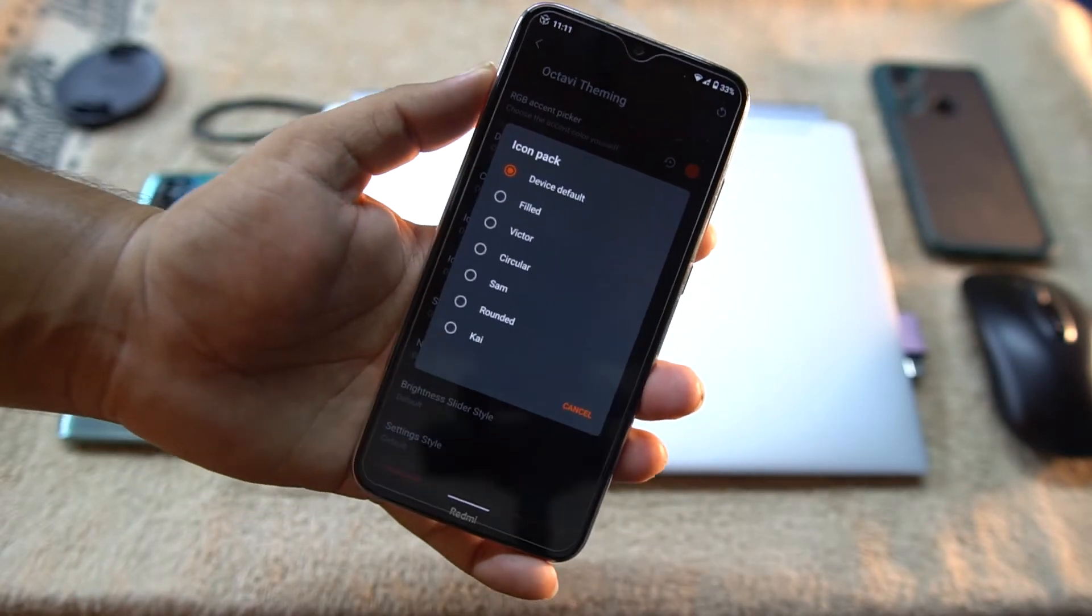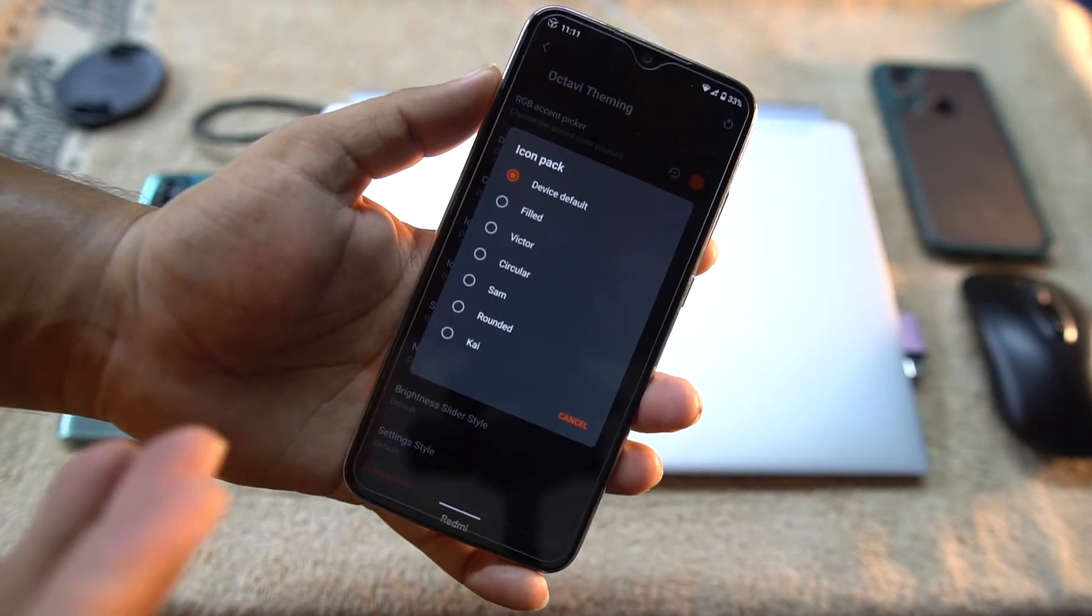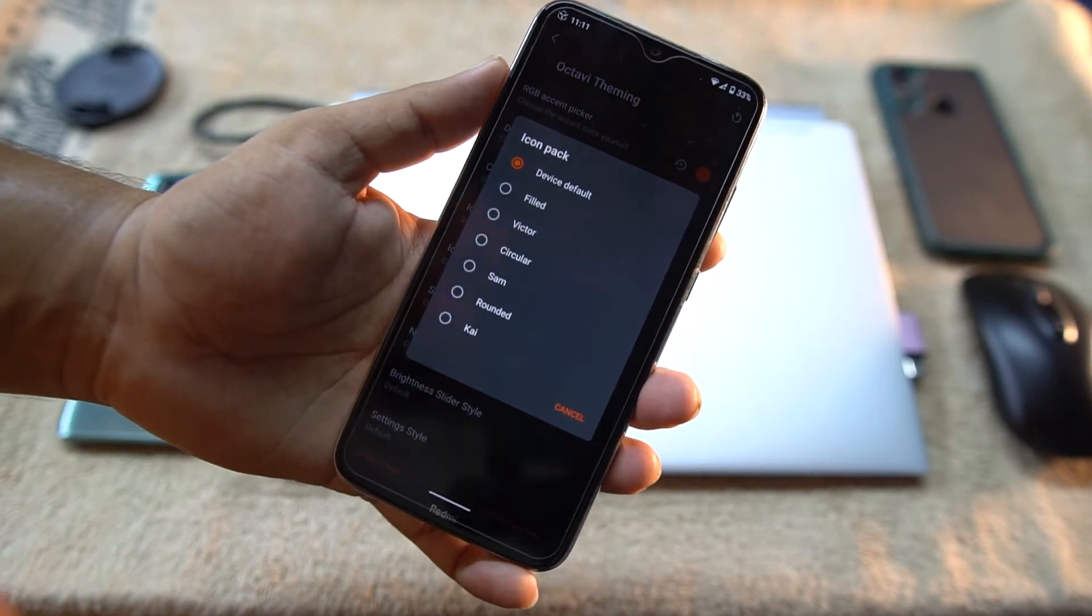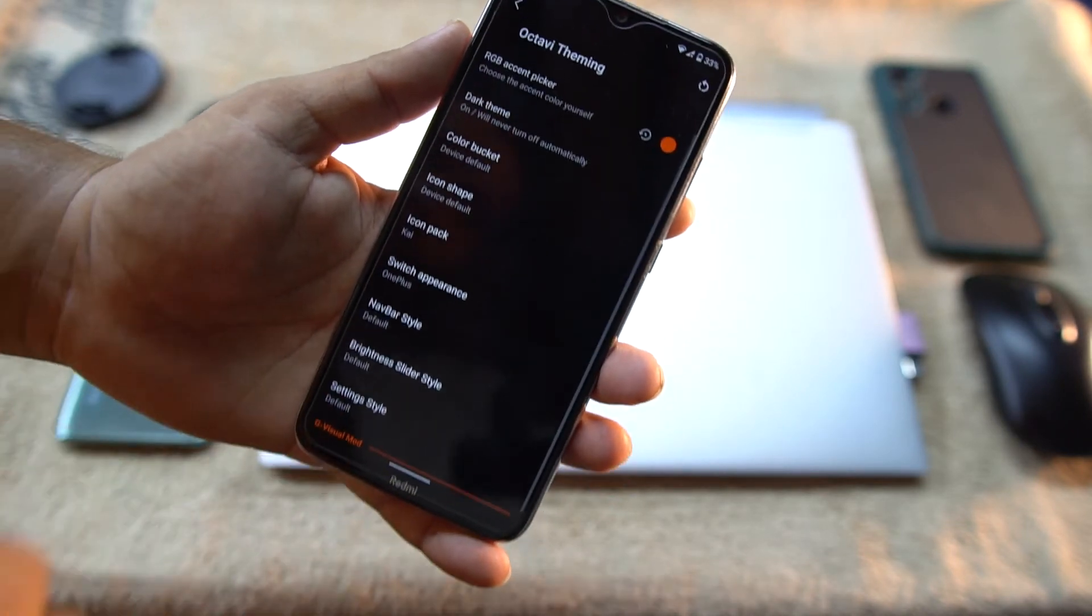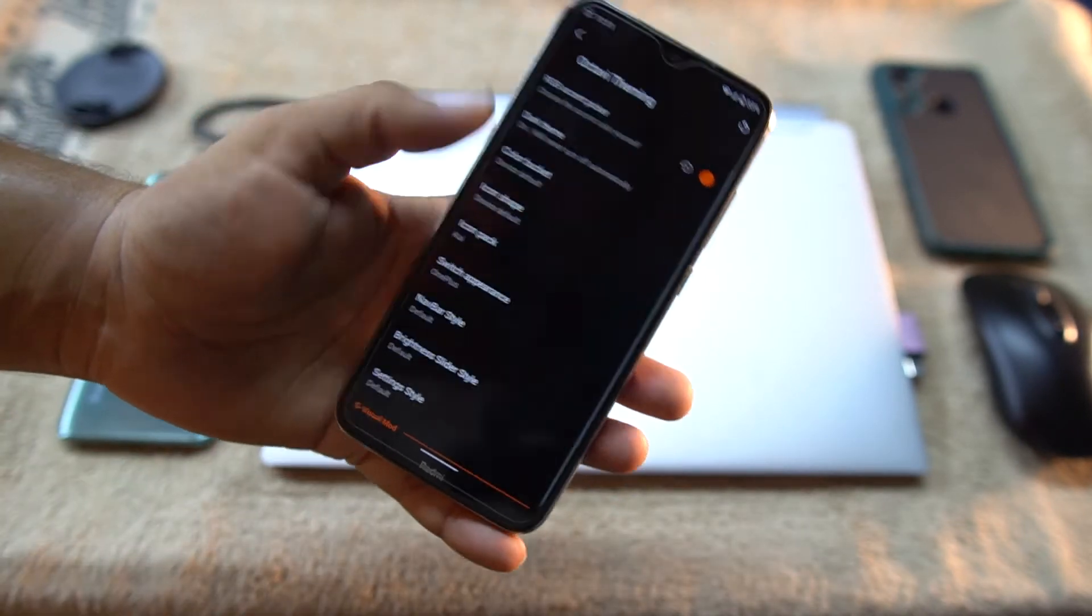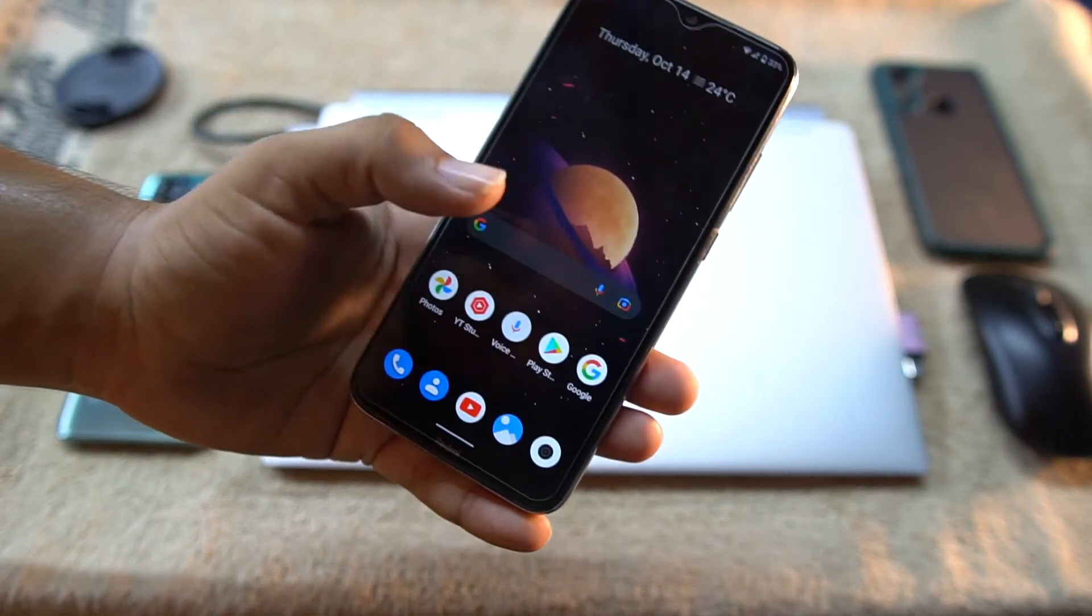Then you can change the icon shape. You can also change the icon pack. As you can see here, now the custom icon packs are already included in this ROM. So let's try this one, Kai, and let's see what will happen.